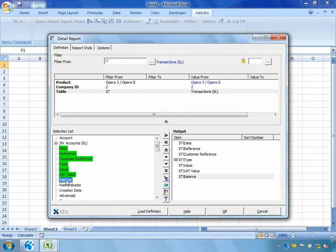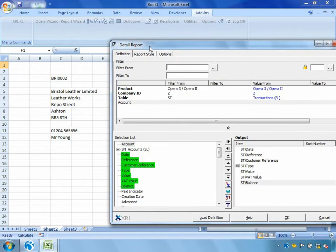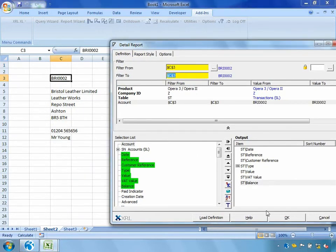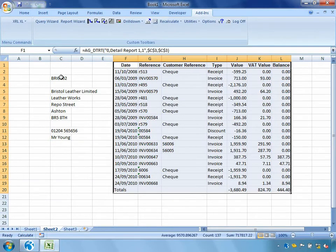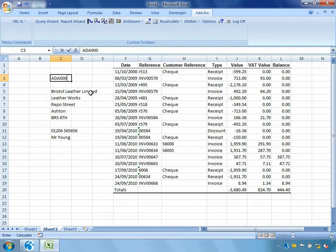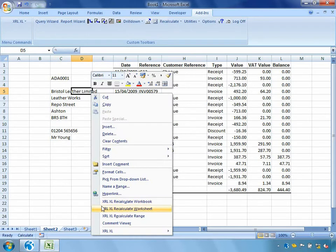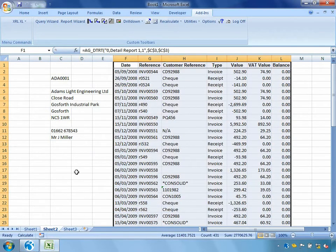But again, I want to filter on account, so whichever customer's account code is in that cell there. Let's say OK. So now if we go back and change the account code to ADA0001, right click and recalculate worksheet, we can see that it's updated both of those reports.